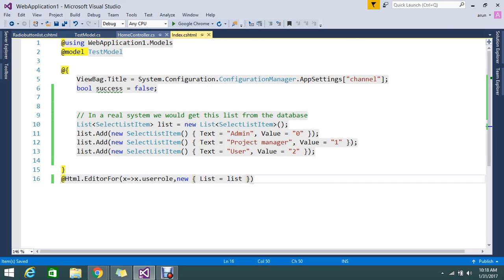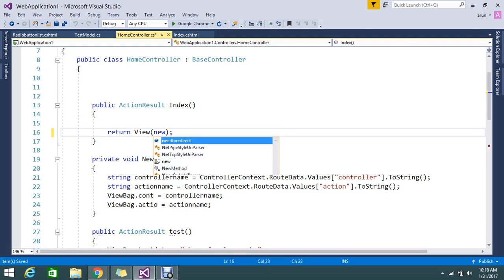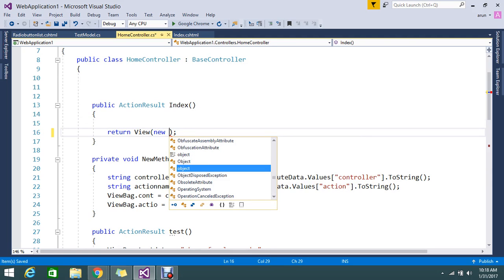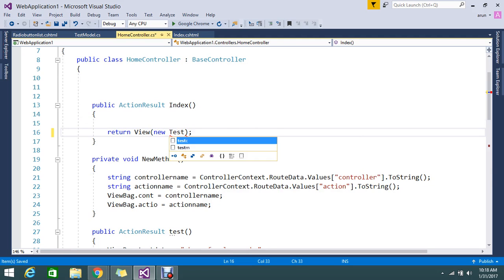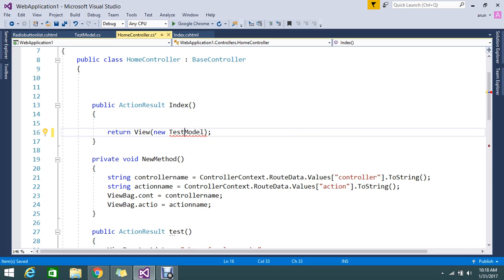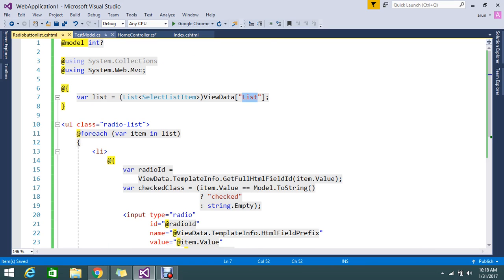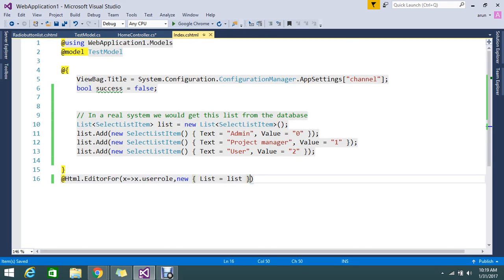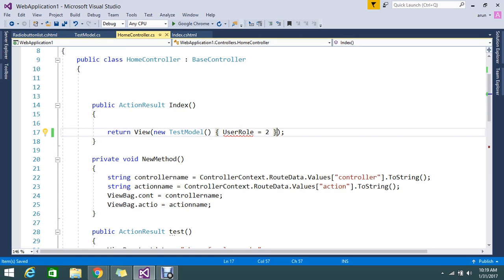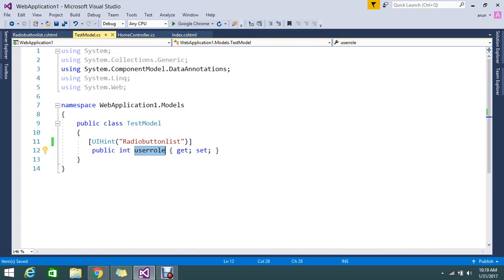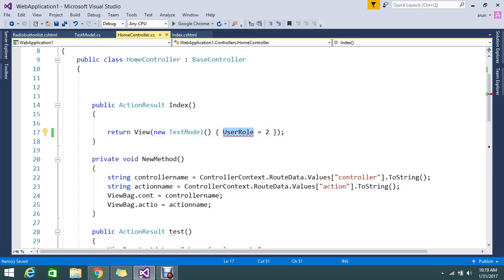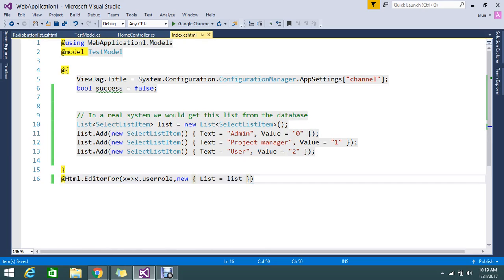Now my view is ready. I need to post the model — a new TestModel. If you want to set a default value, you can set it. You can go and set the data to whatever you want to keep as default — let's say User. So default user role is set to User. Now my view is ready and everything is set.